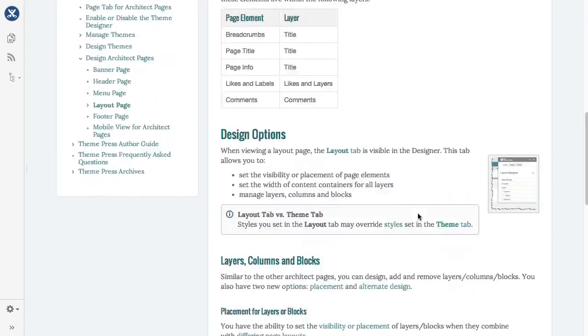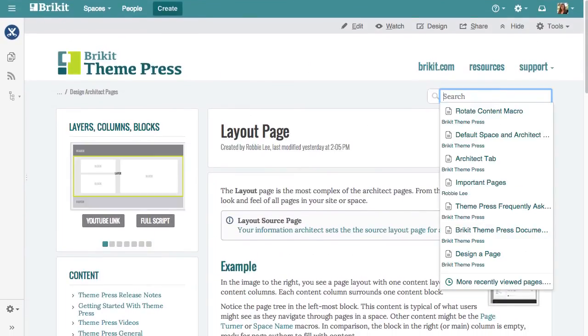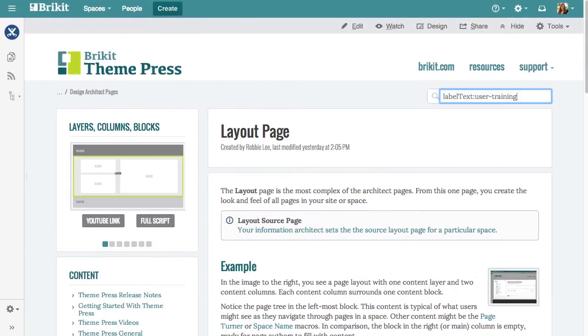You can then search for these pages using advanced query syntax.